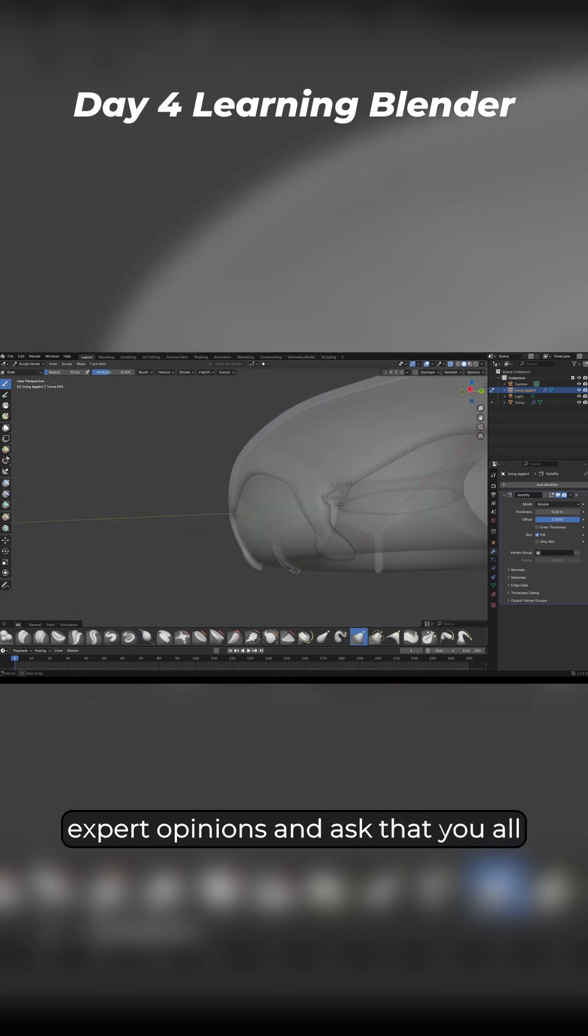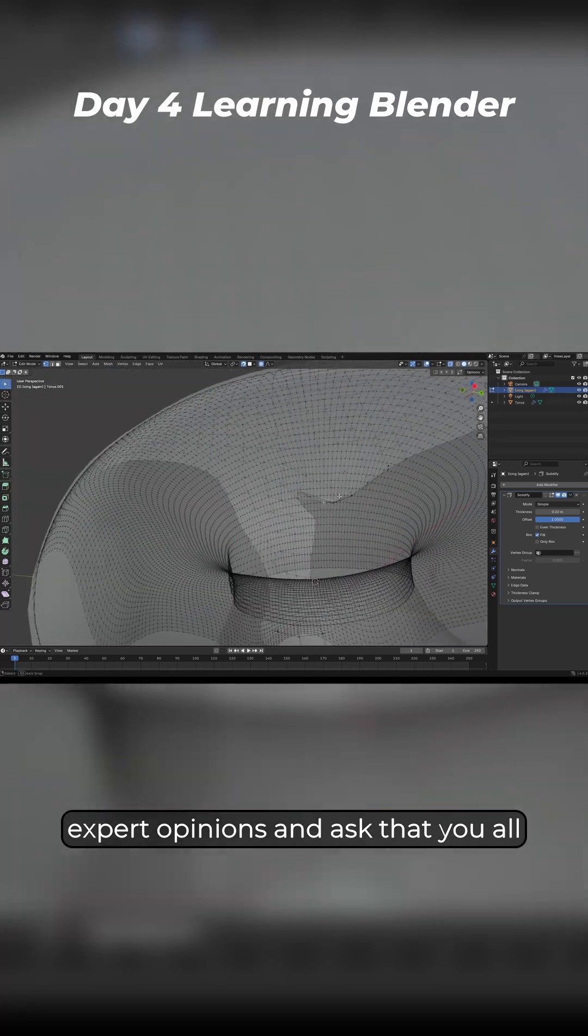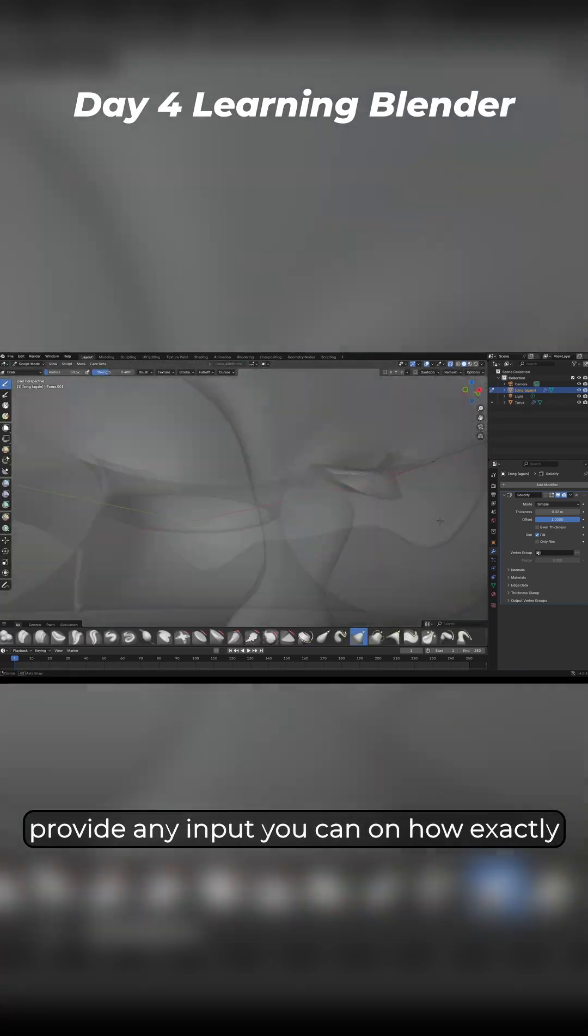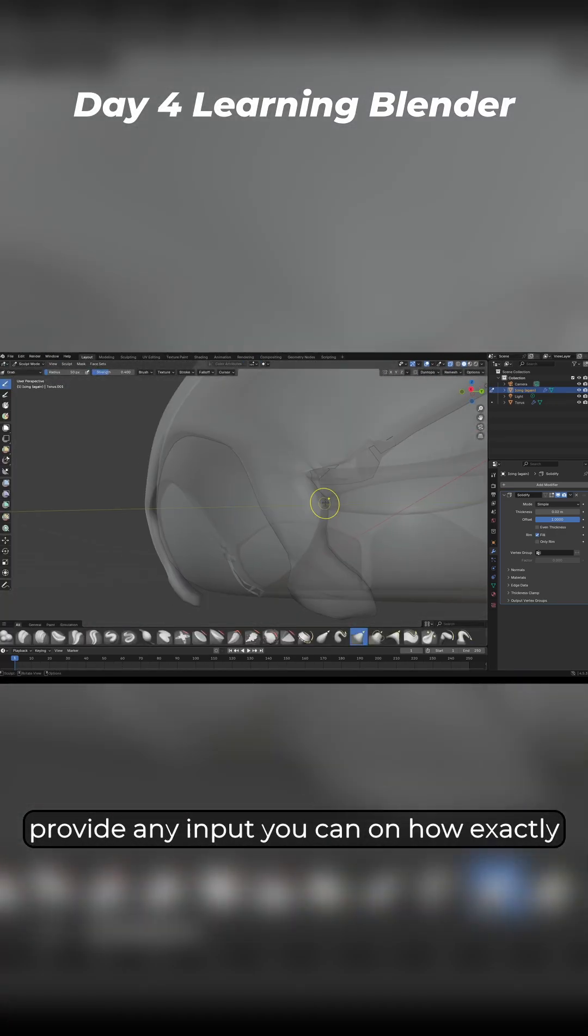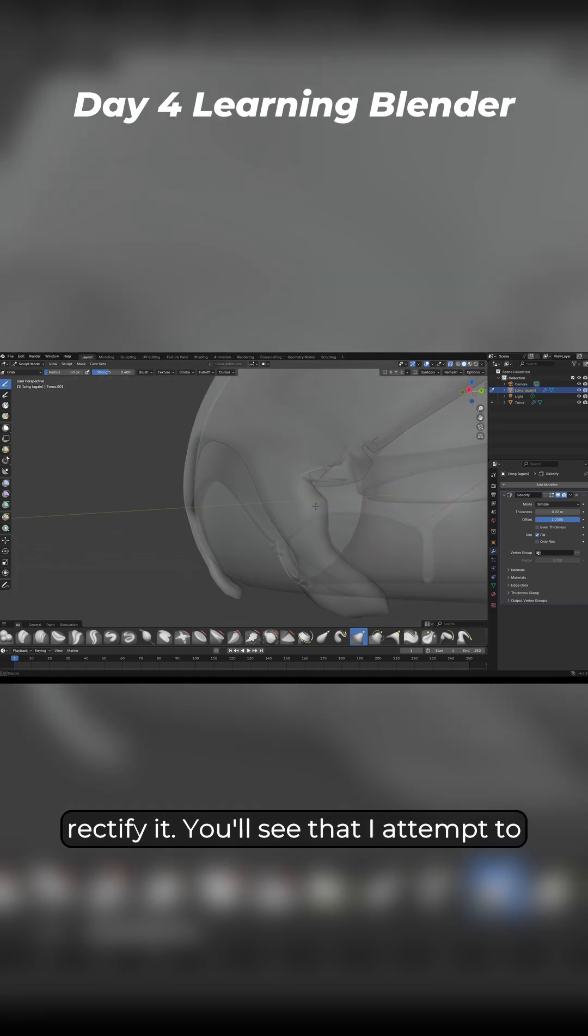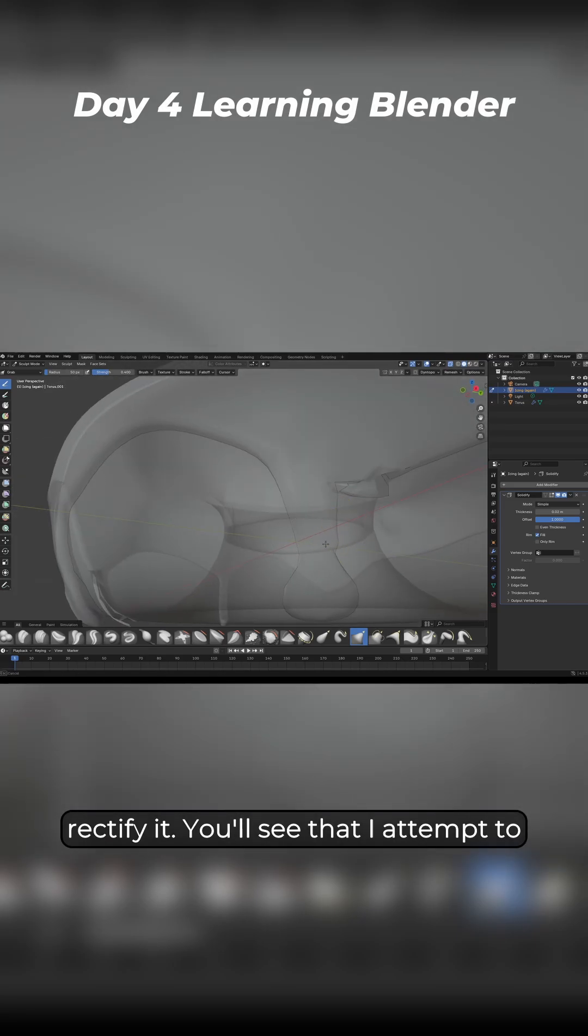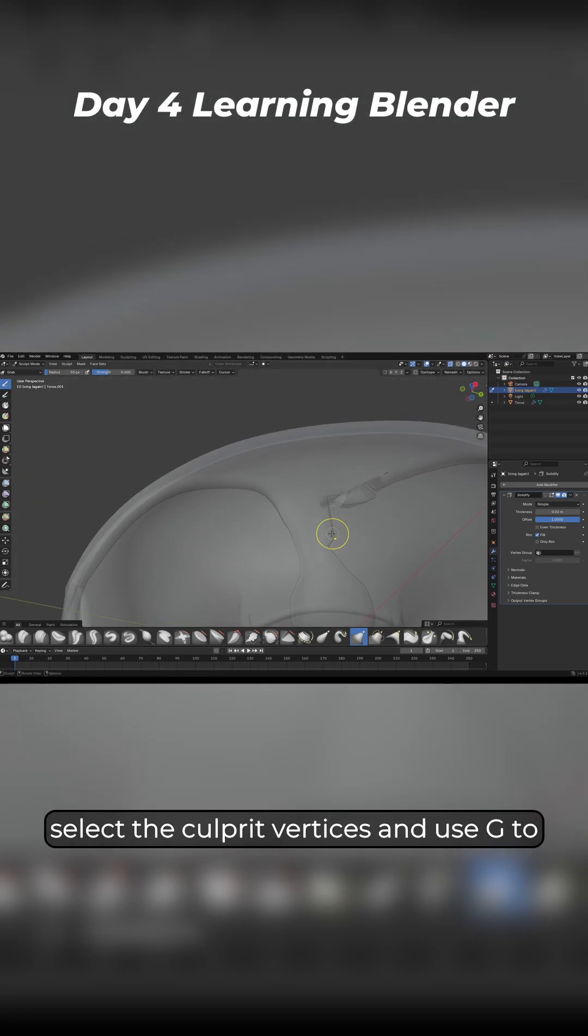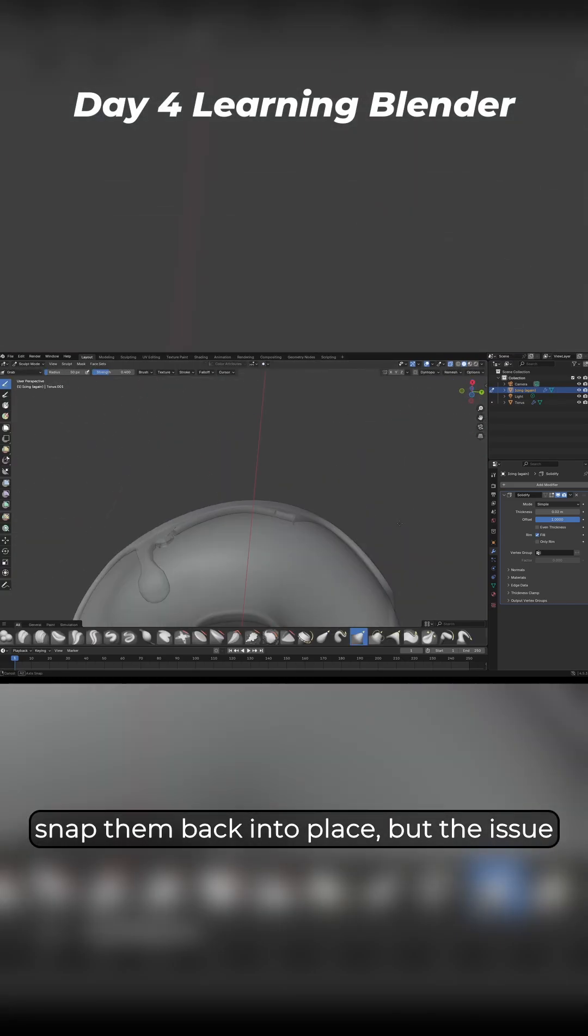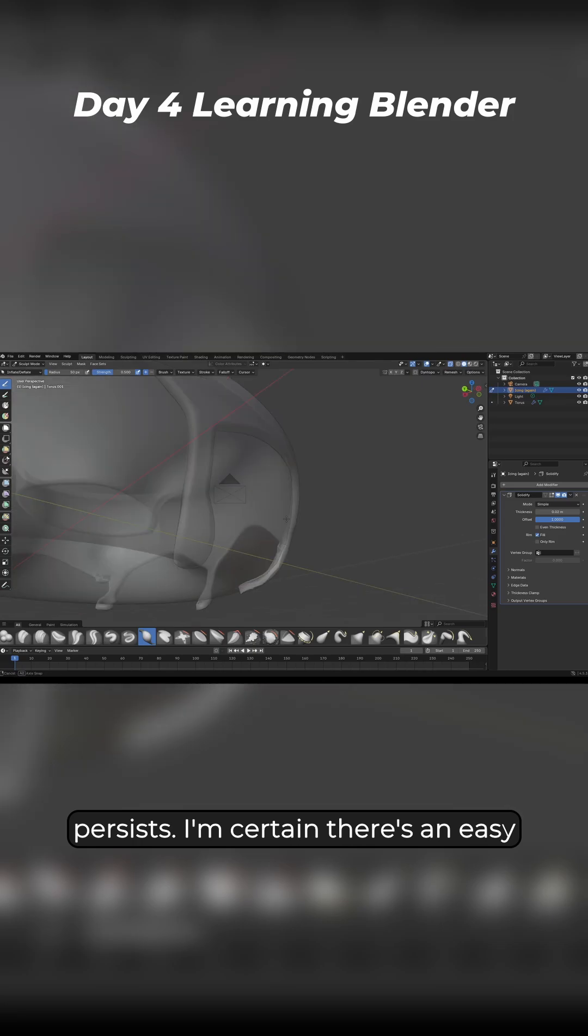This is where I defer to your expert opinions and ask that you all provide any input you can on how exactly this happened and what we can do to rectify it. You'll see that I attempt to select the culprit vertices and use G to snap them back into place, but the issue persists.